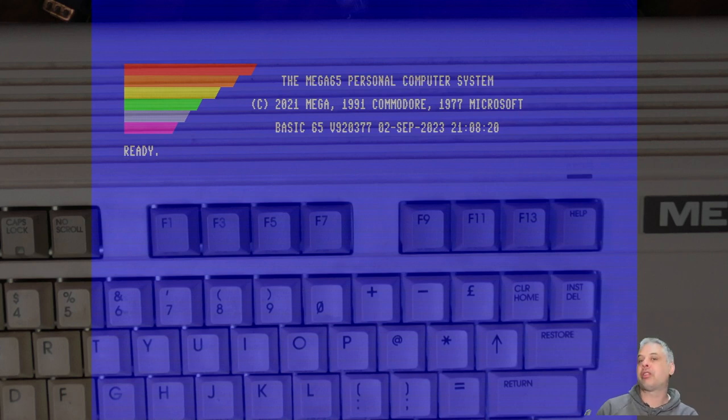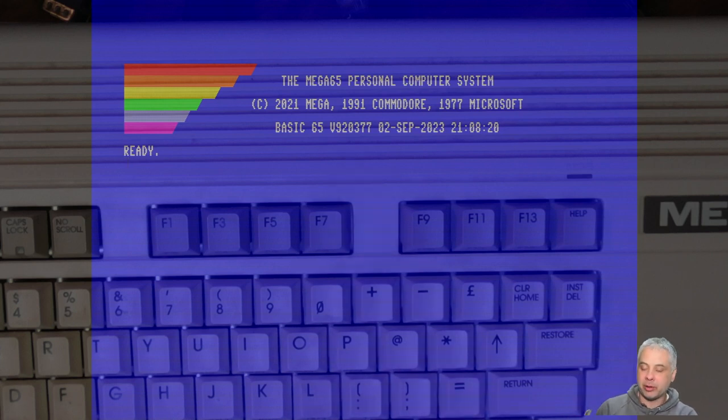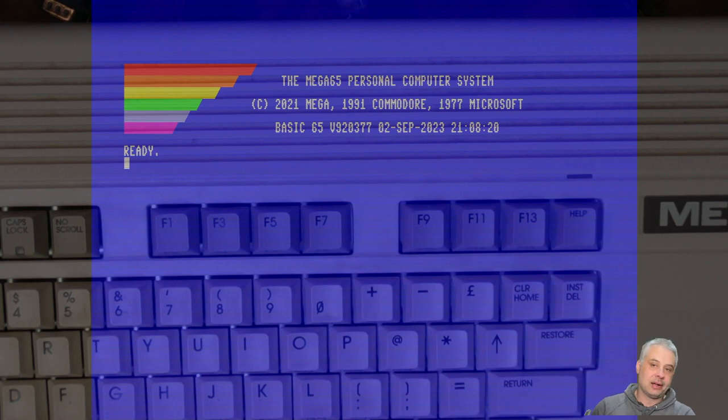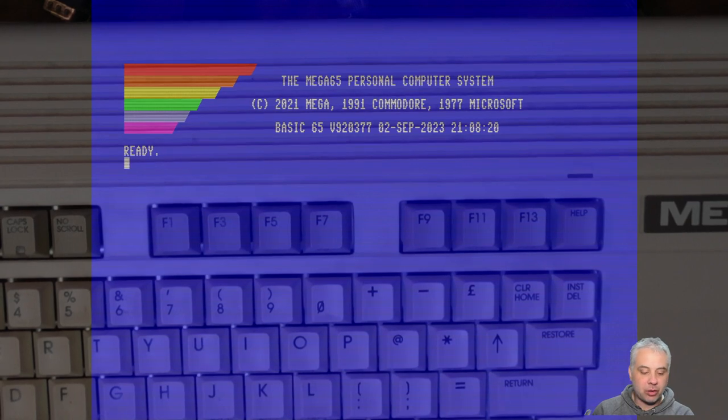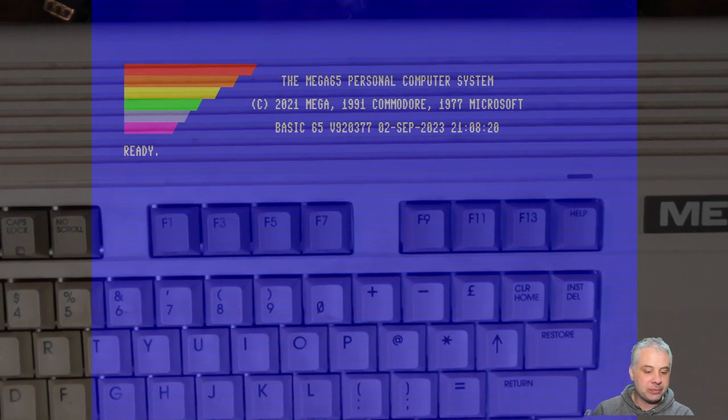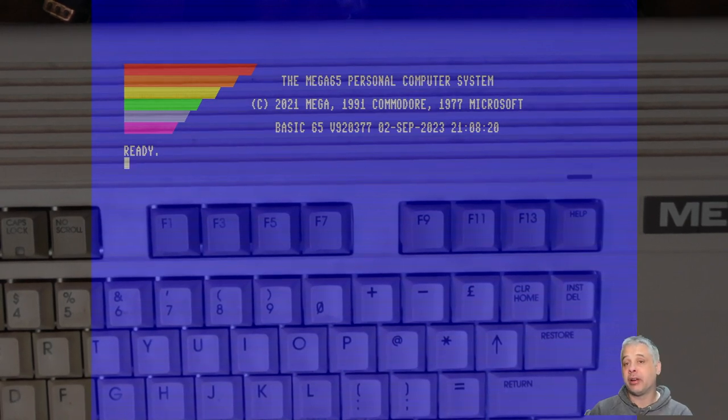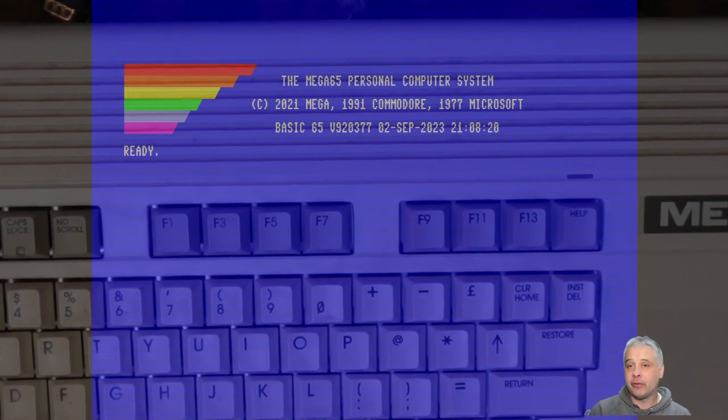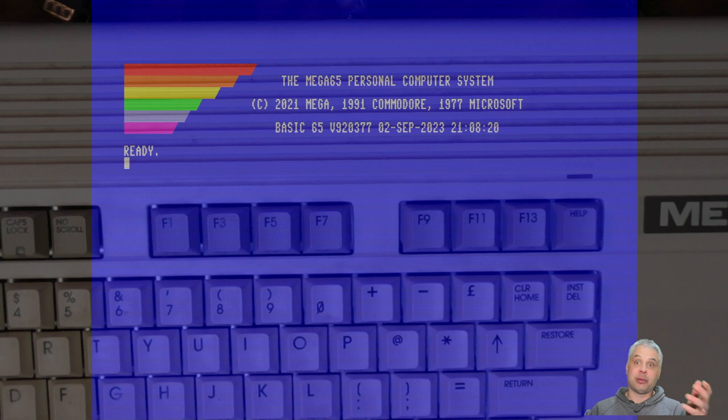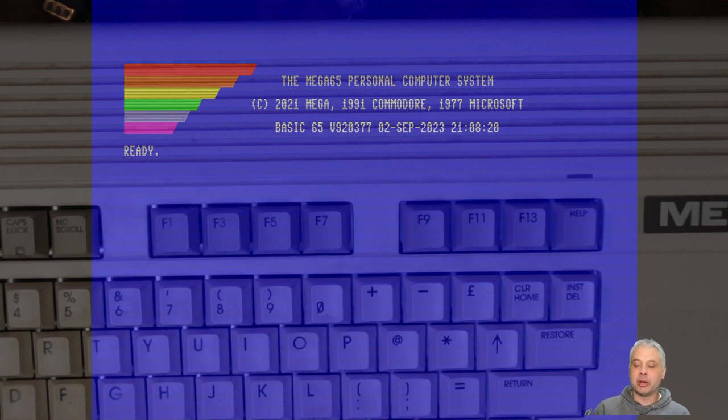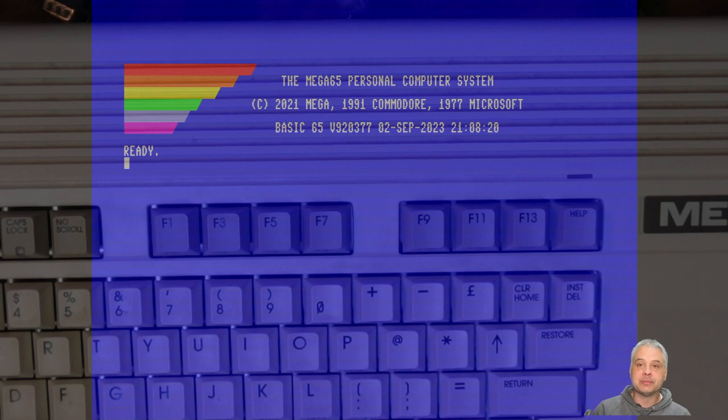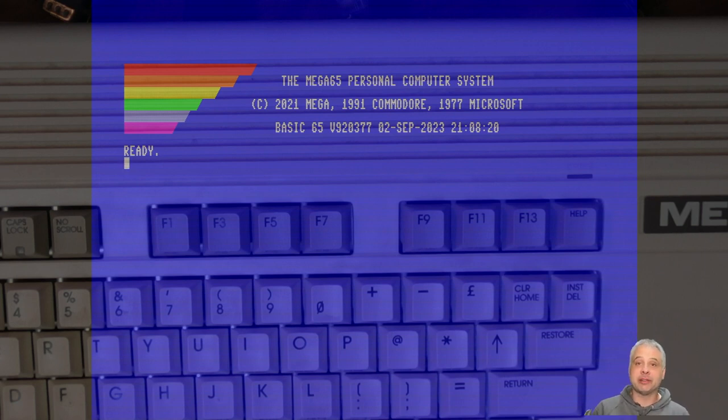So there you go. That is the complete process for debricking a Mega65 that has, for whatever reason, the flash messed up on the MAX10 FPGA. And remember, when you're doing all of this, no microSD card in the microSD slot. Otherwise, it won't work. Cool. I think that's all we need to cover on that. So I hope that is helpful. If you're viewing this sometime in the future, having you've gone through this process, hopefully that's got you back up and running happily with your Mega65. So yeah, go and have more 8-bit fun. See ya!